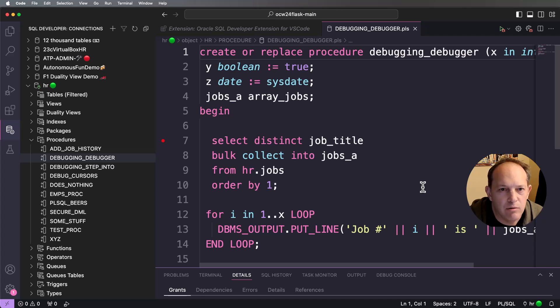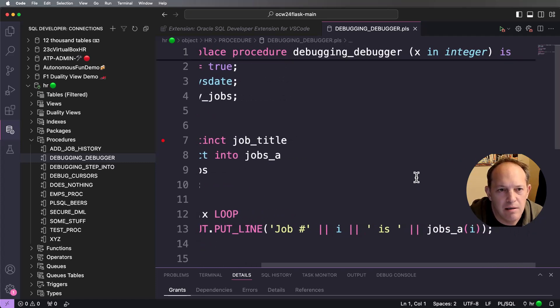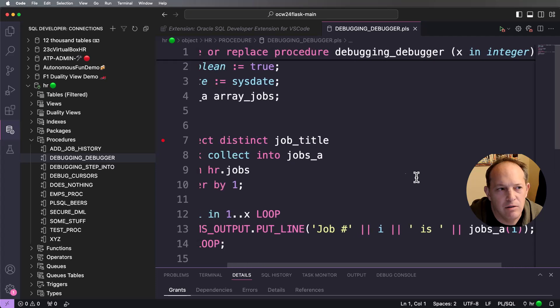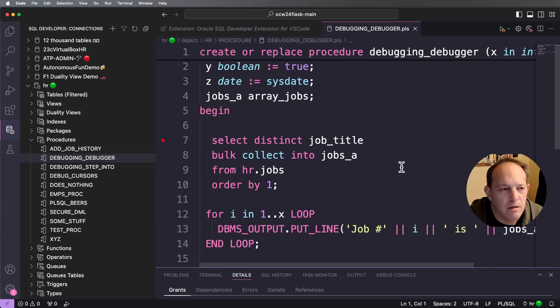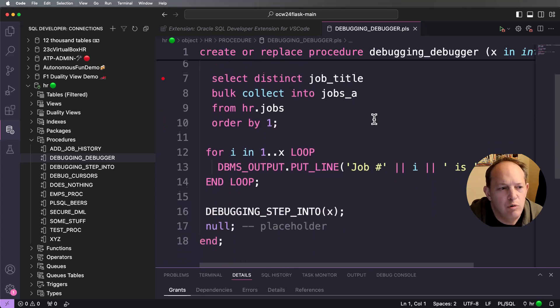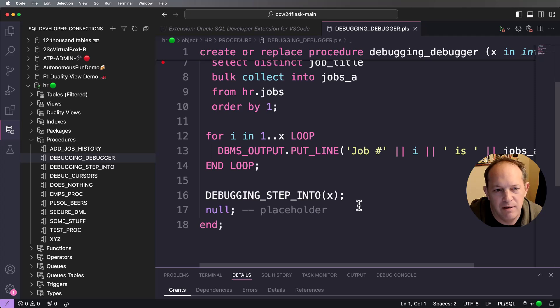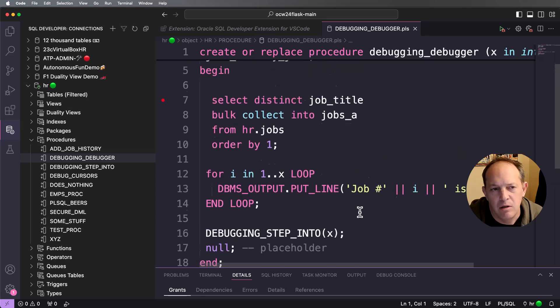So I've got a stored procedure. It takes a single value in an integer, has a couple of other variables, does a bulk collect, runs a loop, calls another program. That program does some stuff and then at the end we're done.